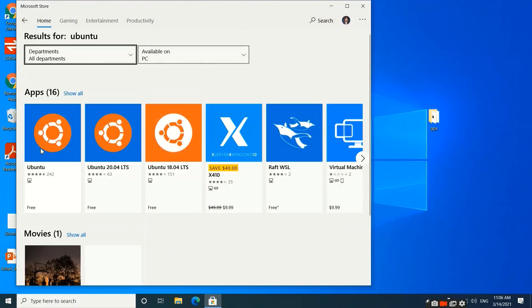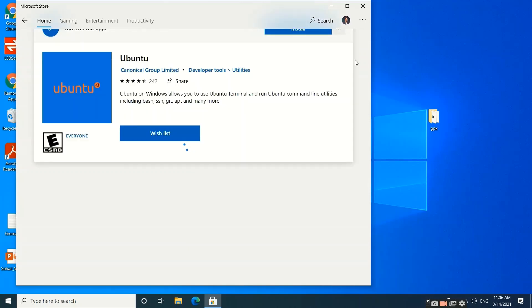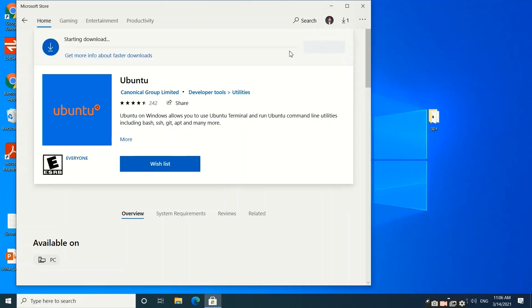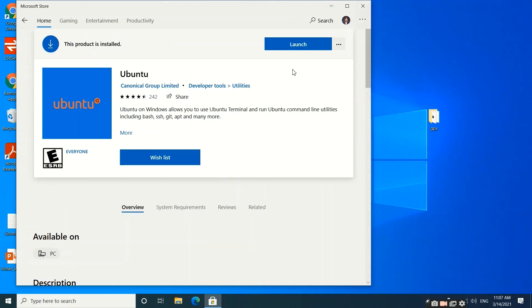We will click on this Ubuntu, and then click on the Install button. The download will begin when you hit the install button. This is approximately 450 MB in size and may take some time depending on your internet speed. When it's installed, you need to click on the Launch button.